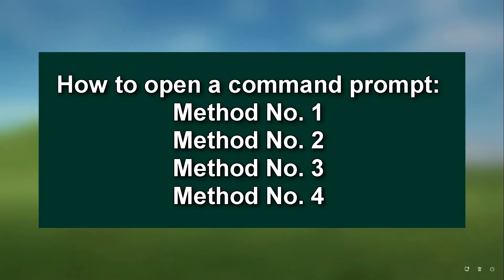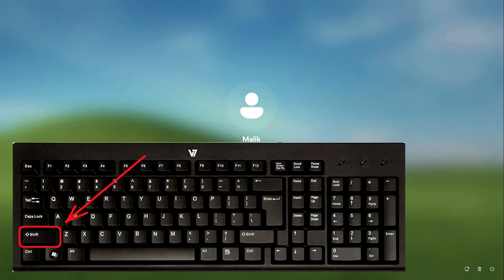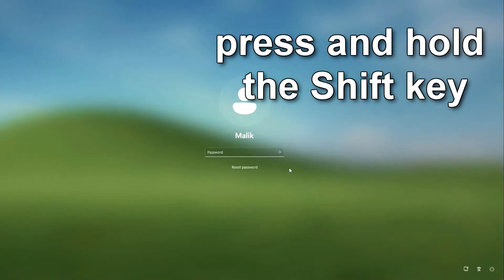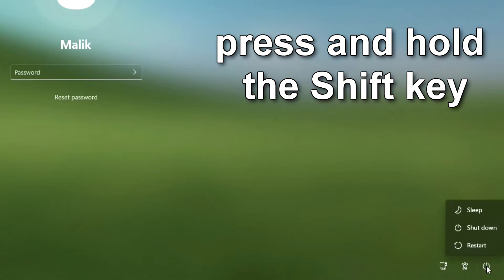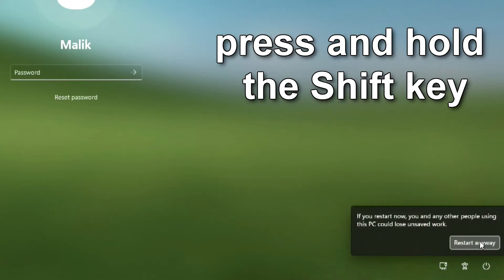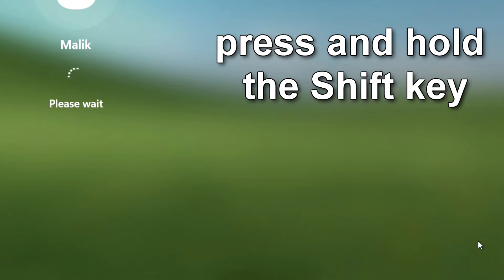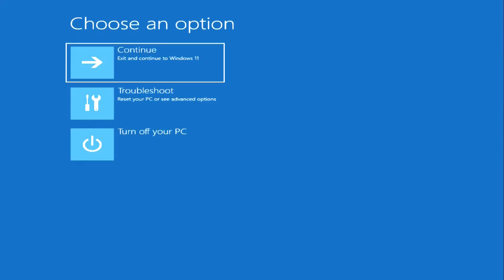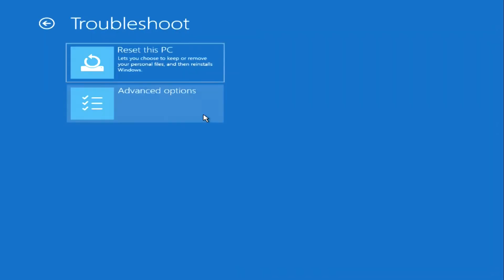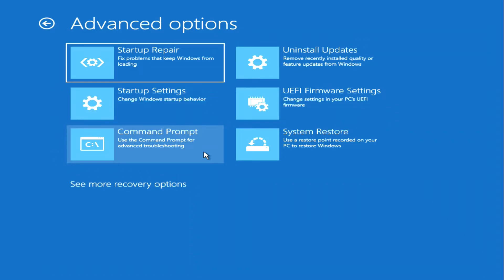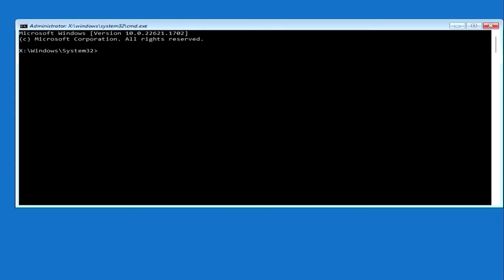In order to reset the password we need to open a command prompt. First I will show you four ways to do that. Method number one: on your keyboard press and hold the Shift key, then click Restart. The automatic system restore program opens — click Troubleshoot, then Advanced Options, then click Command Prompt. This was the first way to open a command prompt.